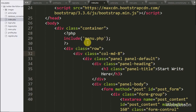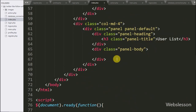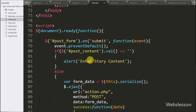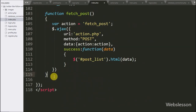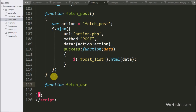To list users with a follow button, we go to the index page and here we define one division tag with attribute ID equal to 'user_list'. Under this tag we will load users with a follow button. Now we go to the jQuery part and here we make a fetch user function. This function will load users with a follow button on the web page.